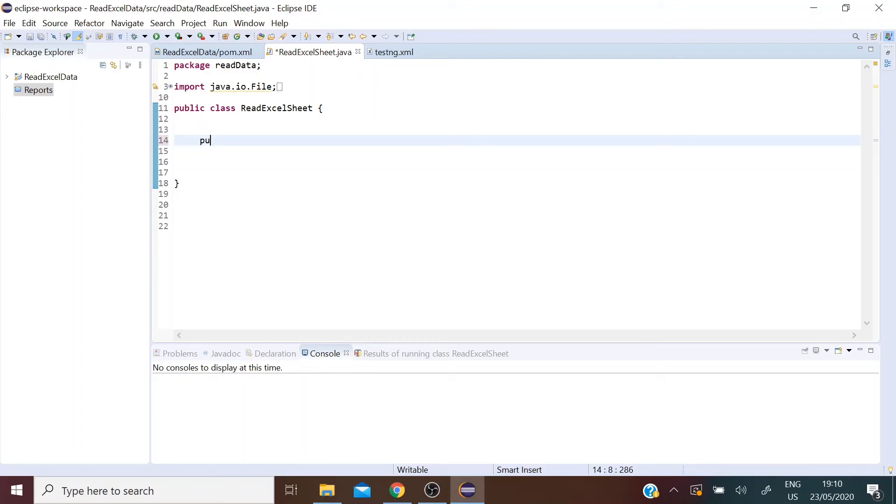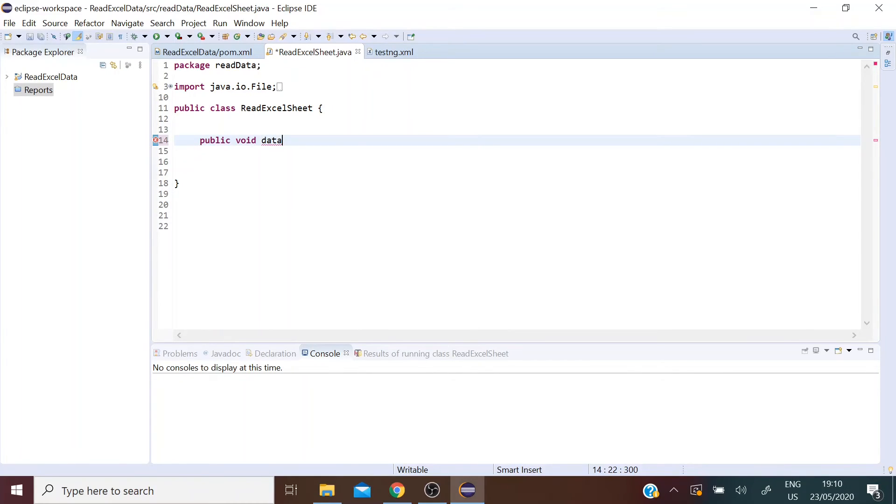So now let's create a new method, let's call it dataReadTest.